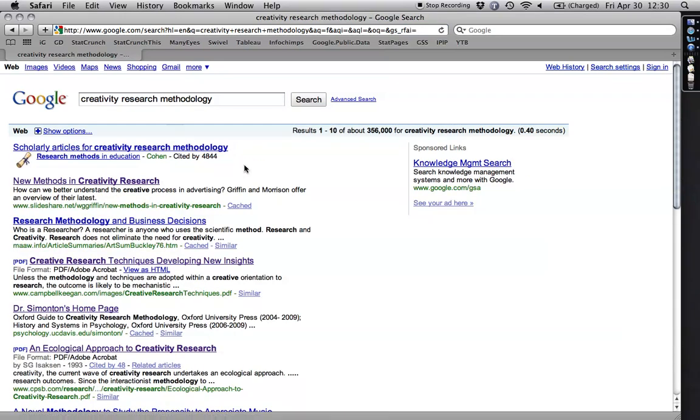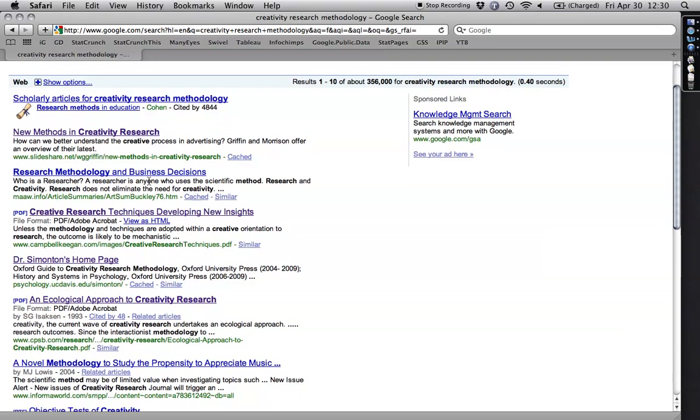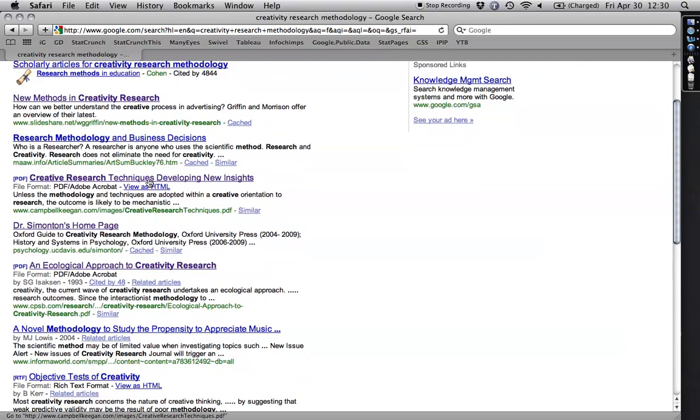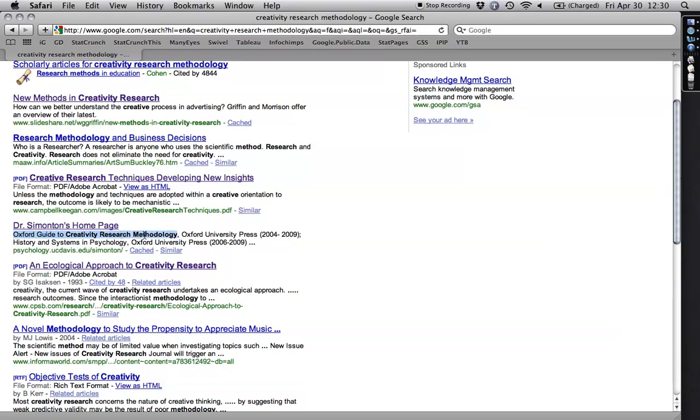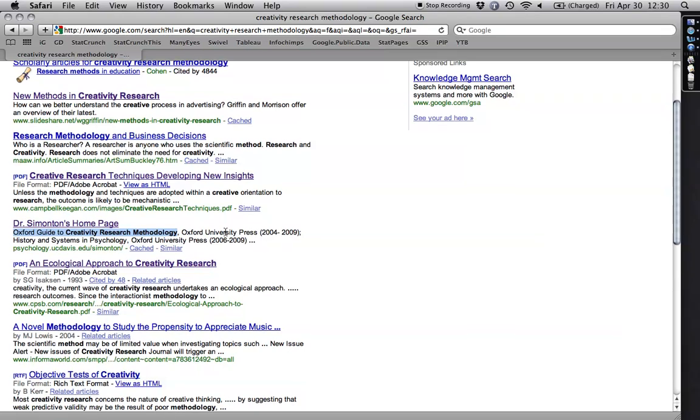And that should make things a little more specific. And what's cool here is I come up with a bunch of hits and they're nice places to start. New methods in creativity research, creativity research techniques, Dean Keith Simonton is a major researcher in the area. Oh look, he's got a book here. Oxford Guide to Creativity Research Methodology. That looks like a straight hit and so I would want to try to get that from my library or interlibrary loan.